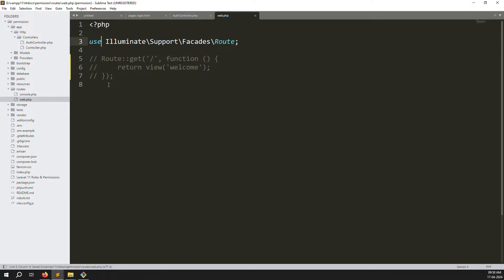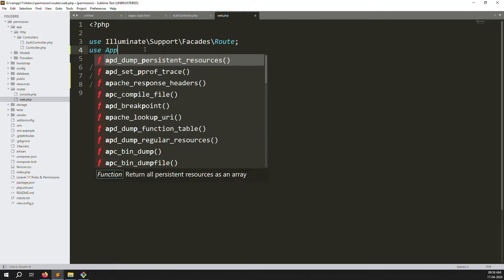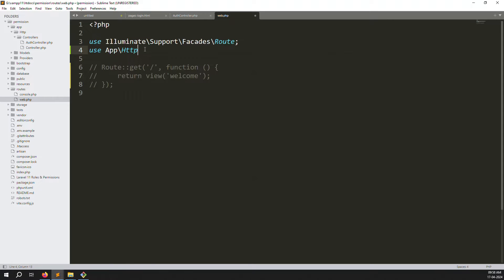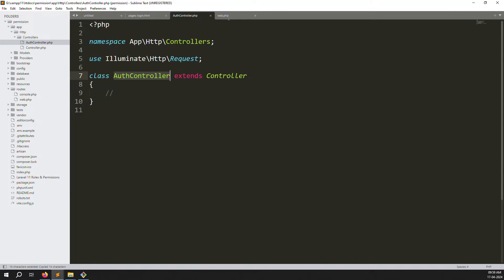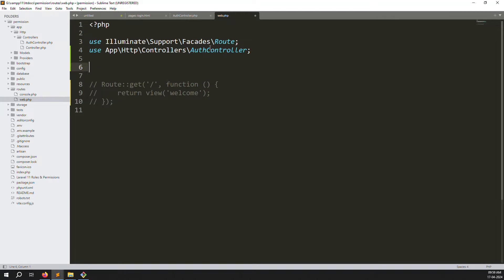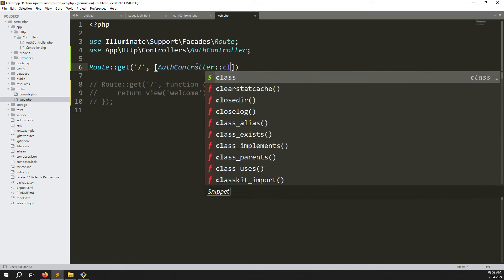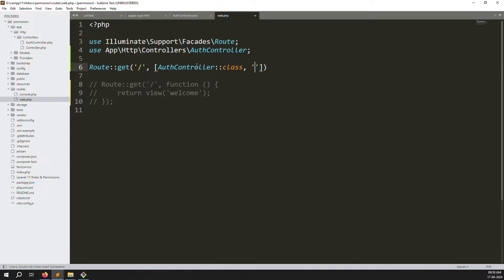In web.php, we already have existing routes — let's comment those out. First declare the controller with use App\Http\Controllers\AuthController, then add a GET route for slash '/' targeting the AuthController, and give it the name 'login'.